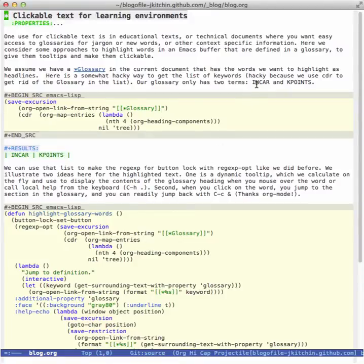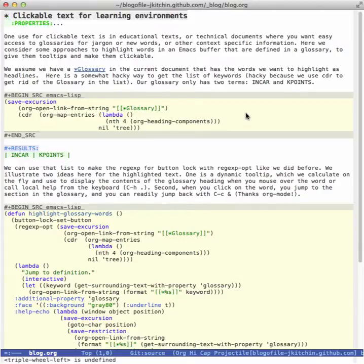So for example here I have a word NCAR and K points. If you run VASP or molecular simulation code you know these are the files, but if you're just learning it you might try to remember what's in there.